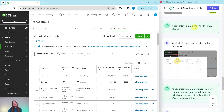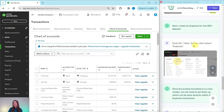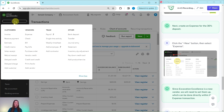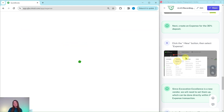Next, we need to create an expense for the 30% deposit. To create that expense transaction, we're going to click on the Plus New button and then select Expense. The Plus New button is on the top left corner of the screen — go ahead and click on that, and then under Vendors, select Expense.